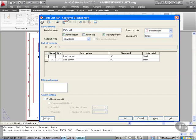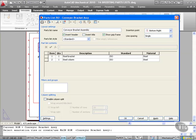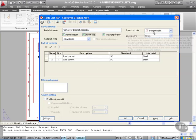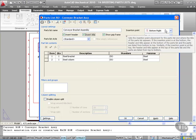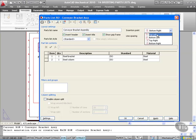The parts list name obviously want to change that - that's going to become conveyor bracket assembly. I haven't linked any of these parts together as part of a real assembly as per AutoCAD Mechanical. There's the parts list name, do we want to insert a title? Yes we do. And the parts list style is going to be standard.